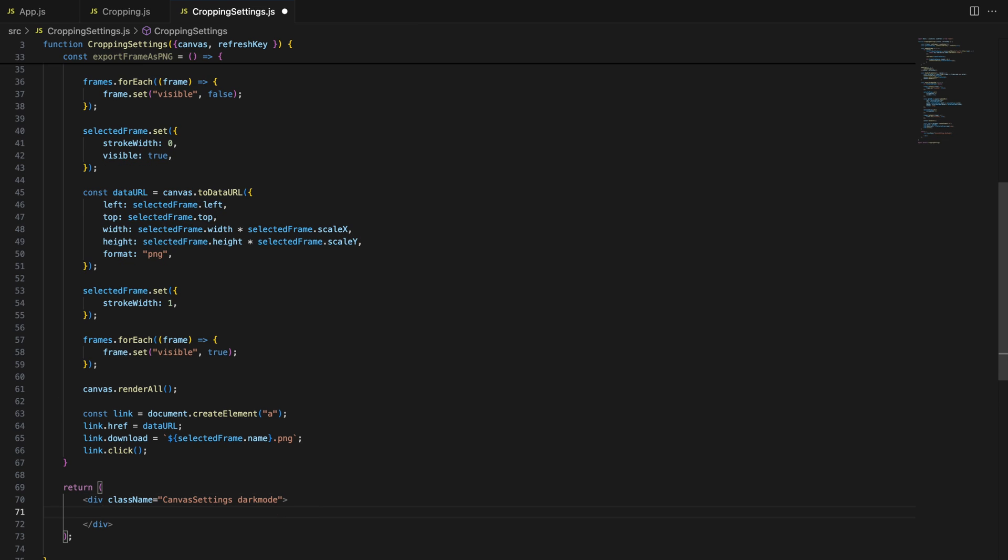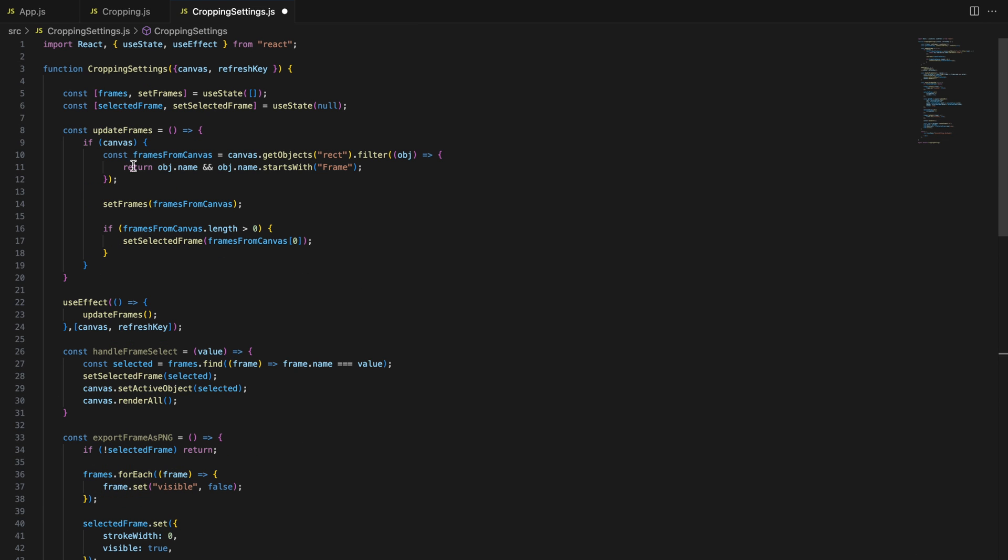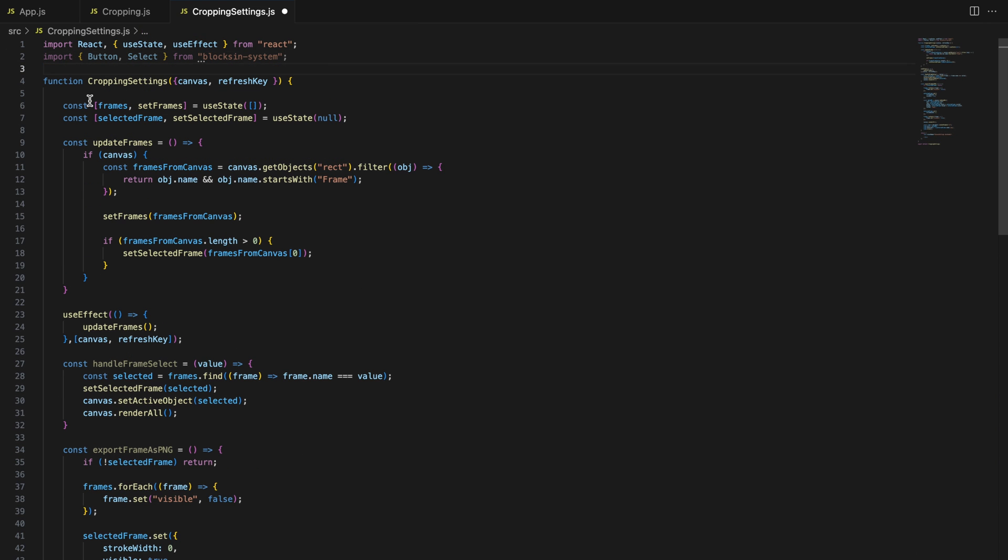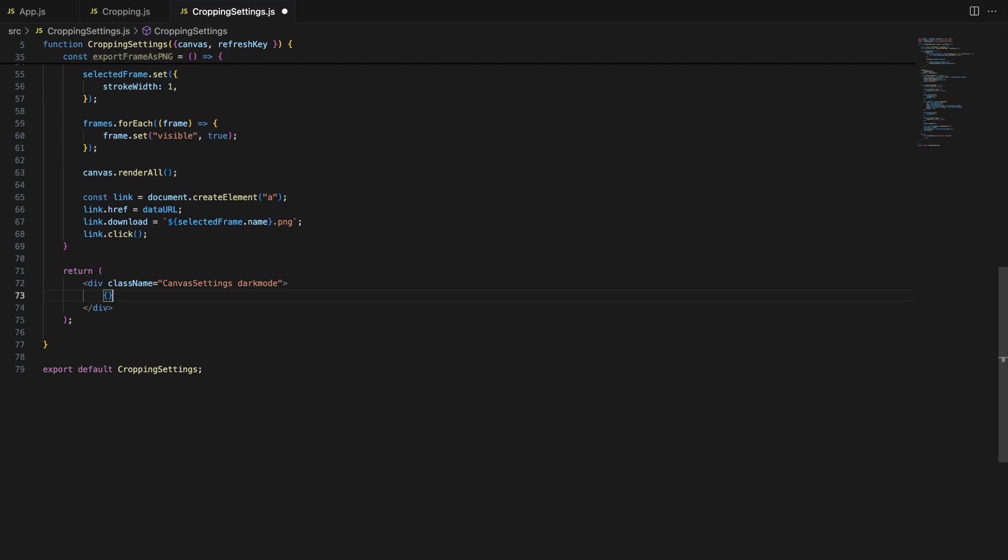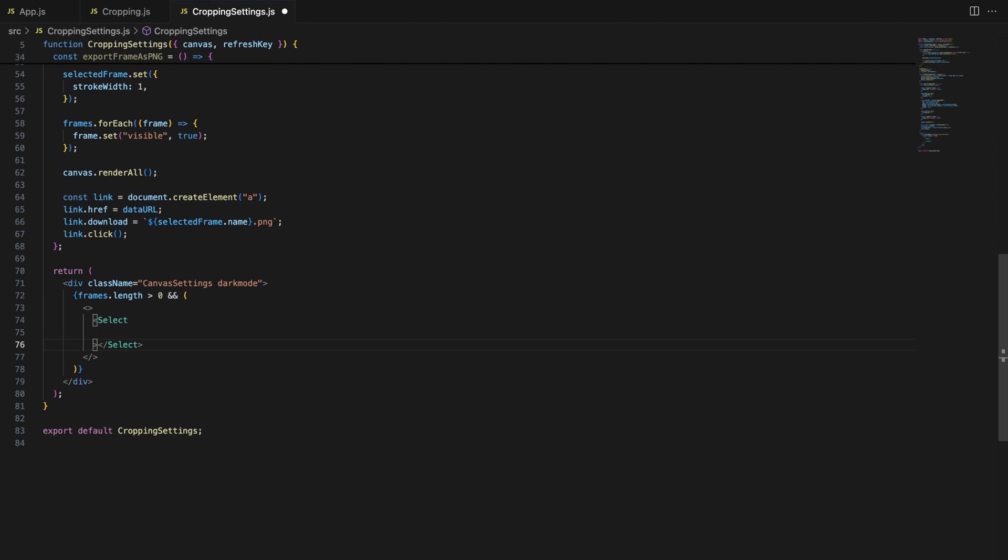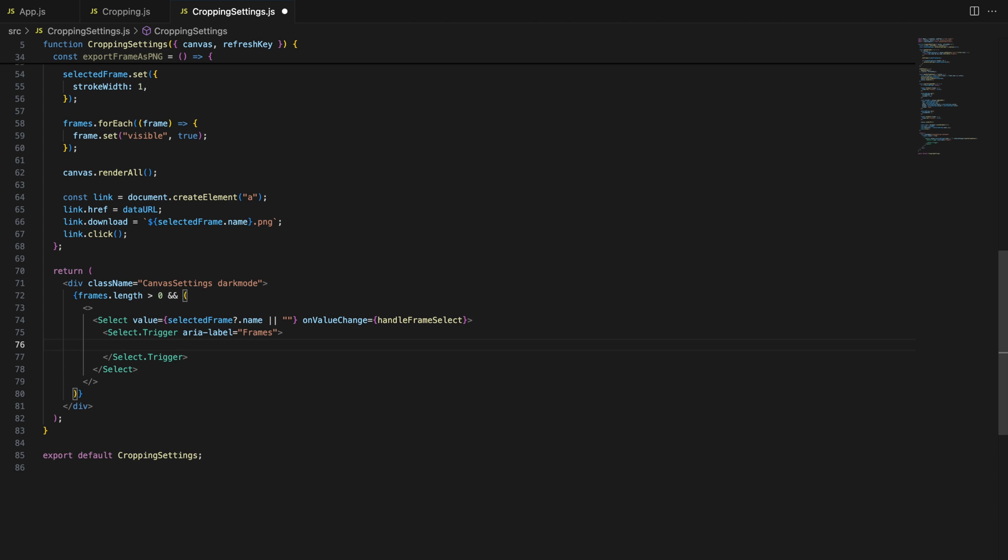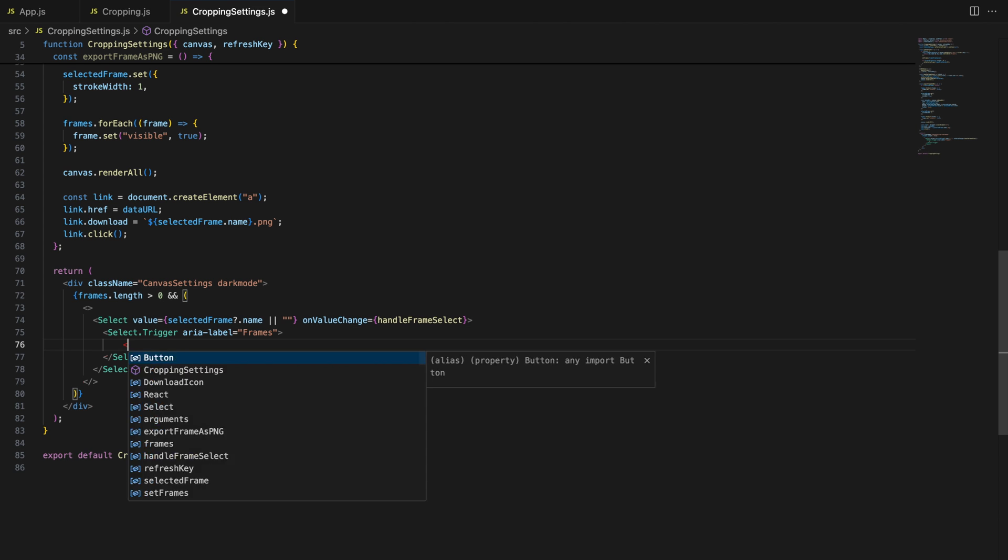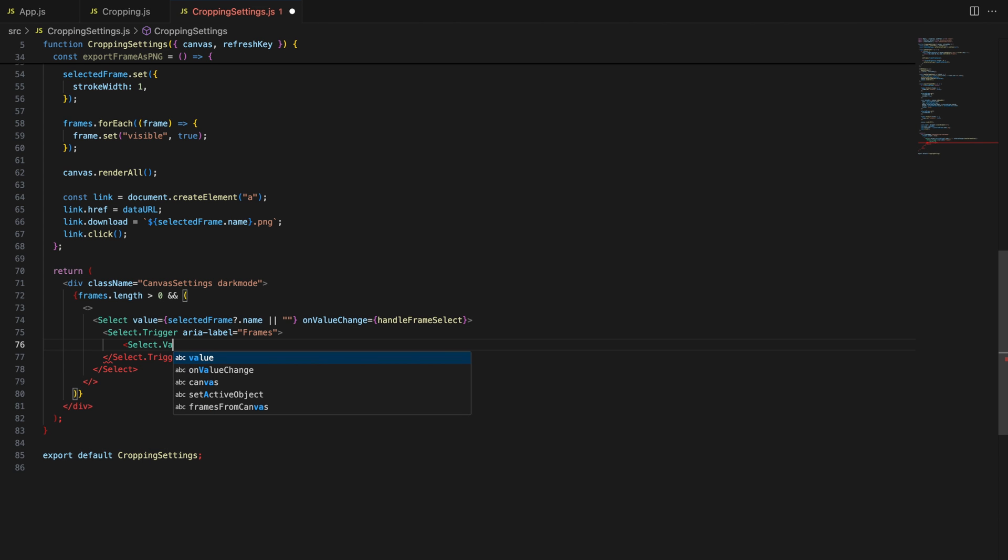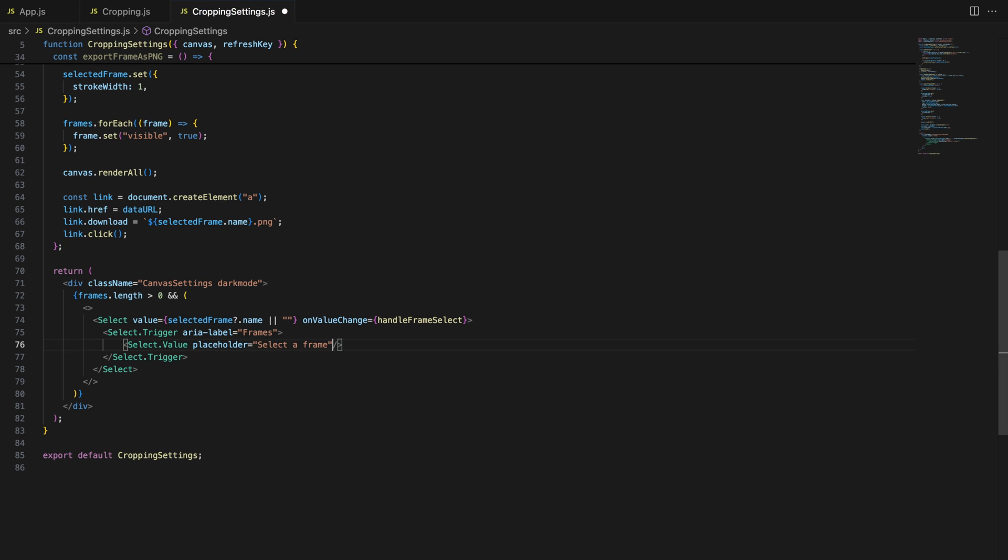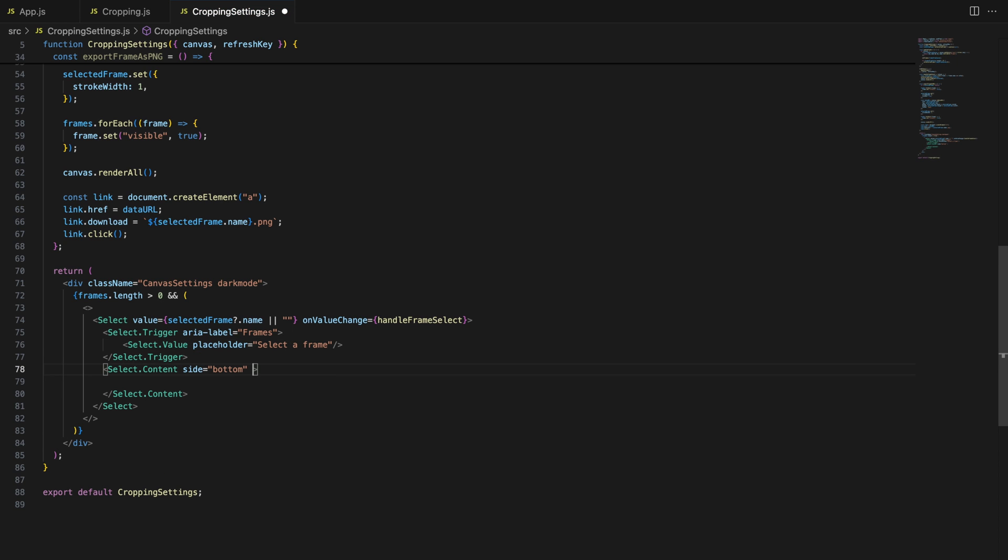Lastly, we'll create a drop-down using select component, that allows the user to choose the frame they want to export. The value prop is set to the name of the currently selected frame. The onValueChange prop is linked to the handleFrameSelect, so whenever a new frame is selected, the function updates the selected frame. The drop-down dynamically lists all the frames stored in frames, allowing the user to pick one for export.